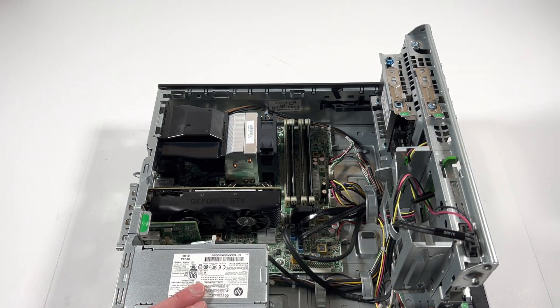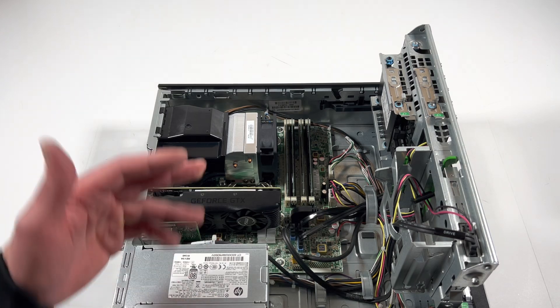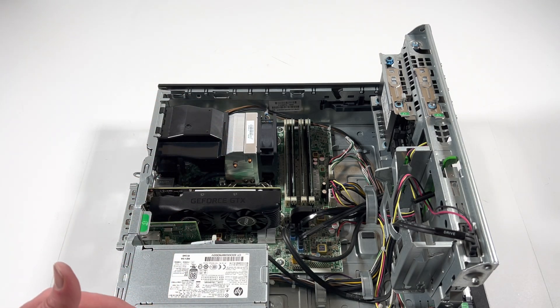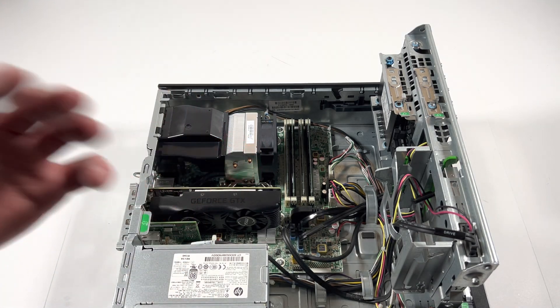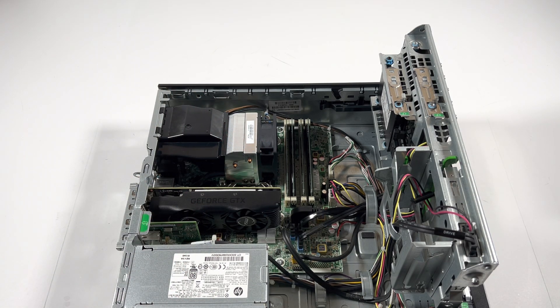If you guys were asking about the power supply, the power supply here is a 240 watt. It will run perfectly with the GTX 1650.